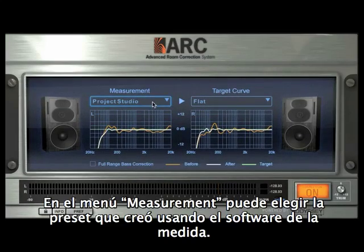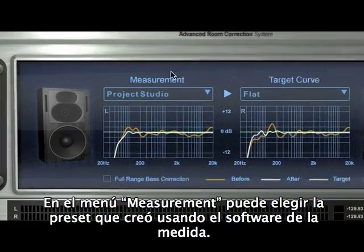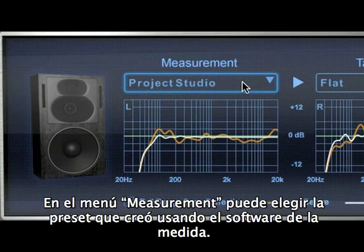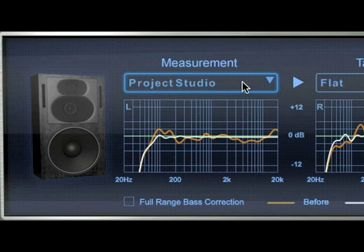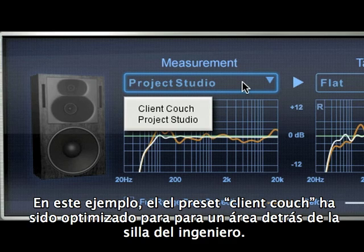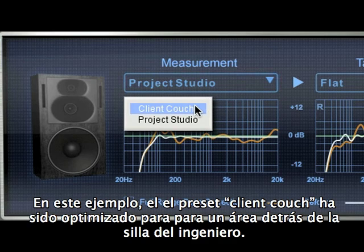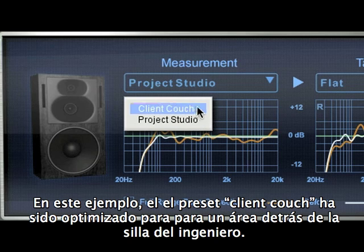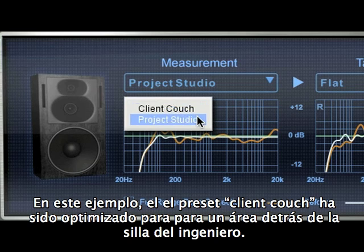In the measurement menu, you can choose the type of correction to be applied depending on the position and make of your monitors. In this example, the Client Couch setting has optimized the listening area behind the engineer's chair.